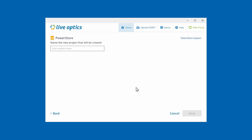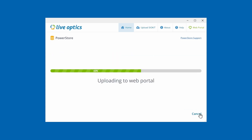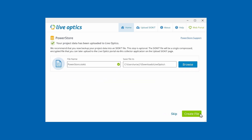Provide a project name for this data collection. This will help you properly identify this system from the LiveOptics dashboard. The collector will now communicate with PowerStore and collect configuration and performance data from the logs currently stored within the PowerStore appliance. Once data collection is done, the collector will upload the collected data to the LiveOptics web service.